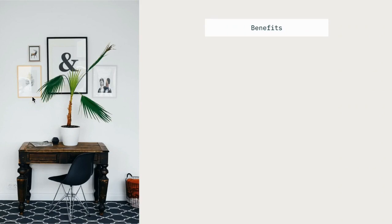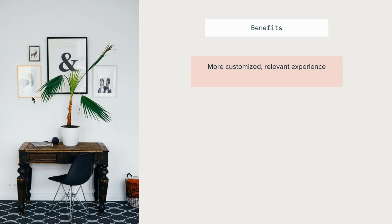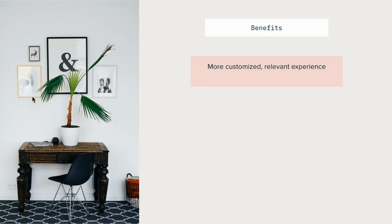So what are the benefits of using conditional fields? The first is that you're providing a more customized and relevant experience for end users and agents. The ticket fields that they need to fill out are reactive based on the input given in the prior field. In layman's terms, you're able to make sure that your ticket forms are asking the right questions based on the information provided.